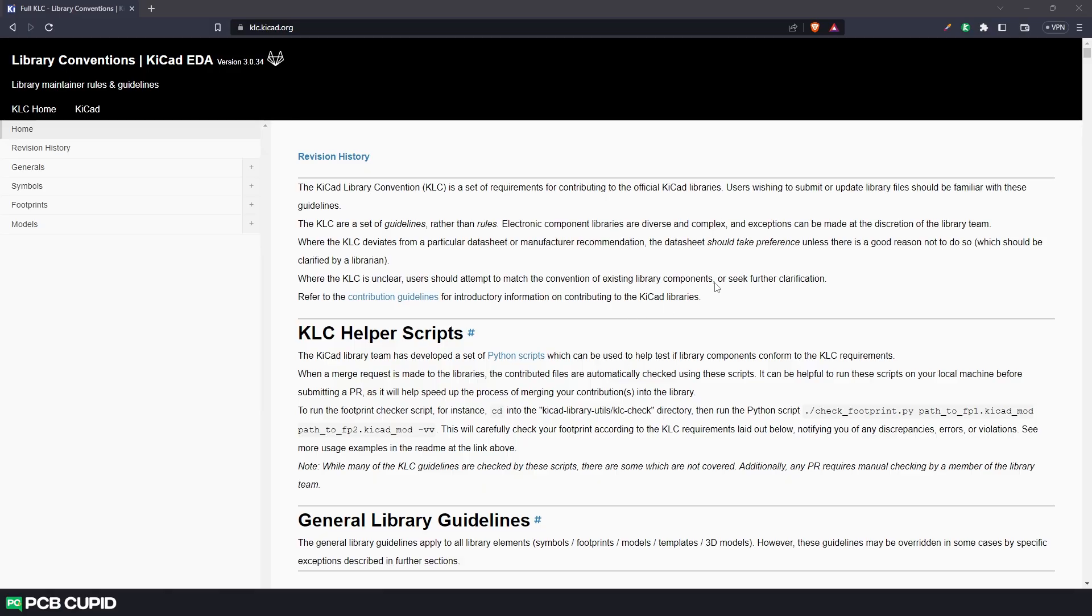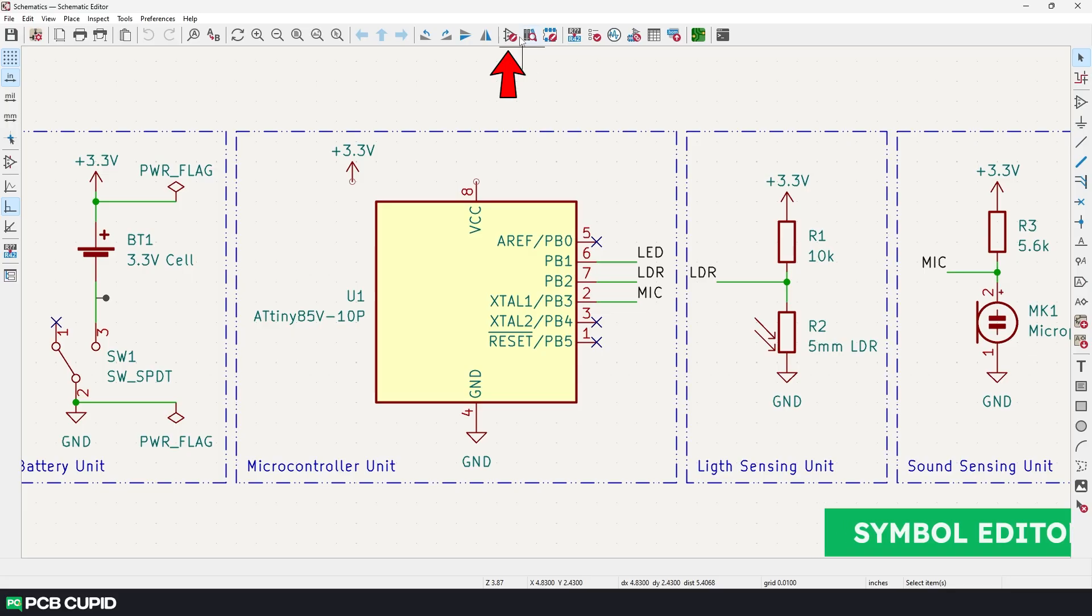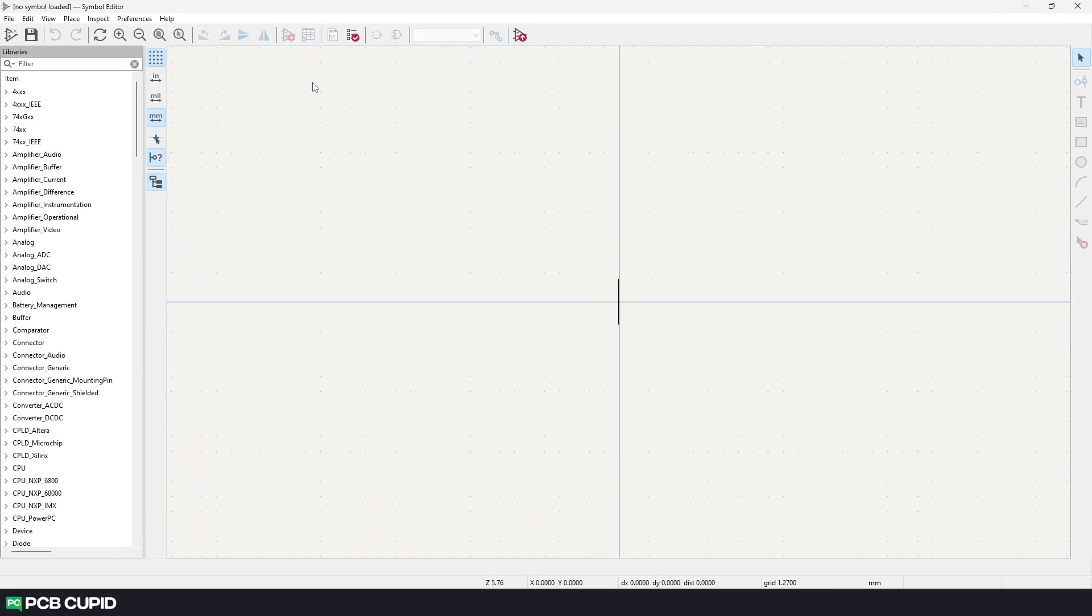I'll be heavily relying on these guidelines to build the symbols even though it's not a requirement because following this process will make it a lot easier to maintain a large amount of custom libraries which we'll discuss further in the future videos. Now to start we can either use the icon on the toolbar or we can just go to KiCad's project page and click on the symbol editor.